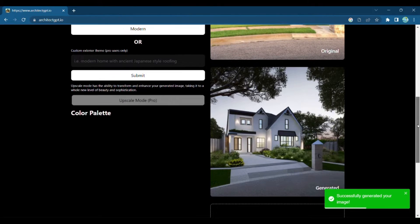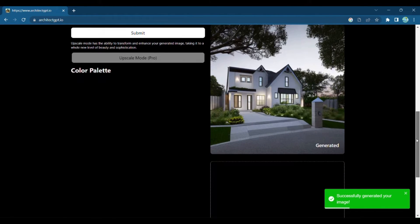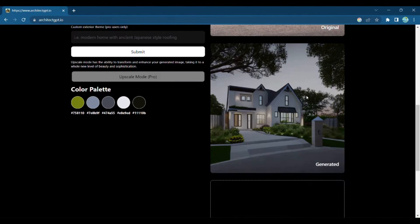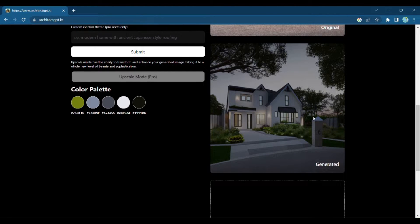Just like that, your vision becomes a reality, with every detail precisely crafted by Architect GPT. But the transformation doesn't stop there.